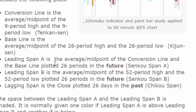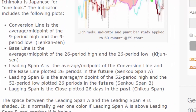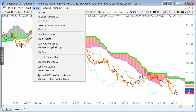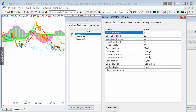The lagging span is the close plotted 26 periods in the past — I said 'days' but it should be 'periods,' as that depends on what sort of chart you have. The indicator can help you get an idea of trend direction. For example, if price action is below the cloud, we can deduce a bearish trend, and that is reinforced when the cloud color is red — which is when the violet line, Leading Span A, is below the green line, Leading Span B.